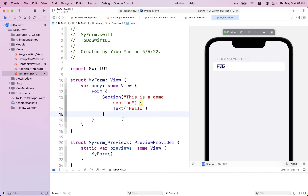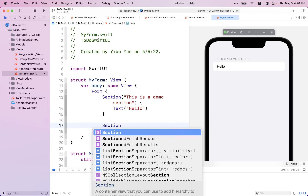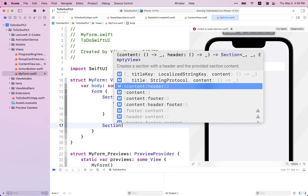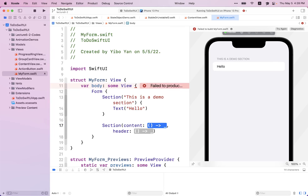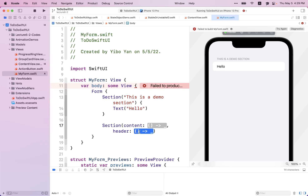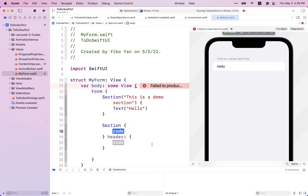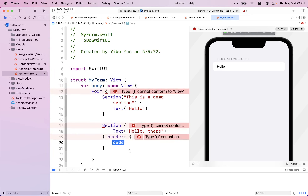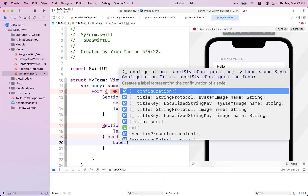We can also create another section with a different initializer. This time the first argument is the content inside the section, and the second argument is the header — the title we provide. But this time we can provide a more customizable header. First one is the content — I'll put some text, 'Hello there'. For the header, I'm going to introduce a new thing called Label. Label is essentially a combination of an SF symbol and text.